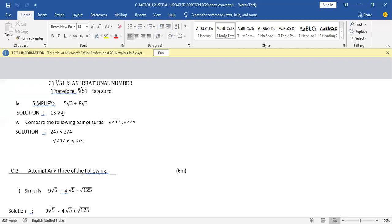The fifth one is: compare the following pair of surds — √247 and √274. You have to check which one is greater and which one is smaller. Check the radicands first: 247 and 274. We know 247 is smaller than 274, therefore √247 is smaller than √274. If you have got it correct, give yourself 1 mark. There were 5 questions and you were supposed to attempt 4, so the marks for question 1 is 4.